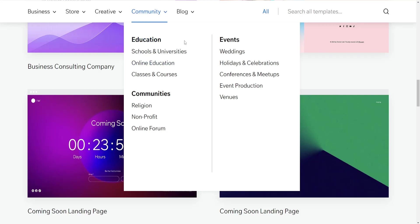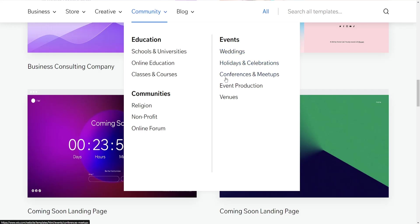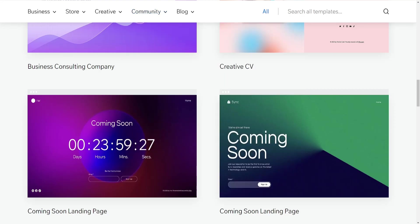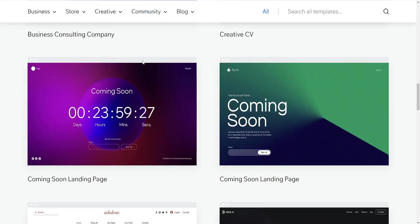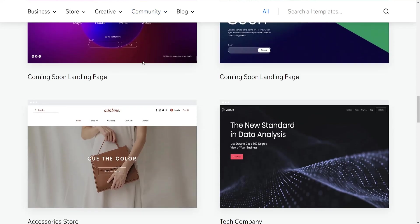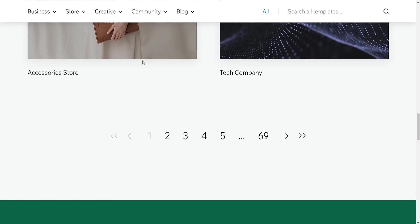Functionality and Features: Wix offers a wide array of apps and plugins through its app market, providing additional functionality such as e-commerce, blogging, booking systems, etc. It has a robust set of features suitable for various website needs.